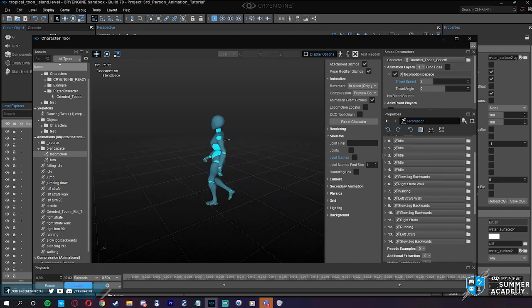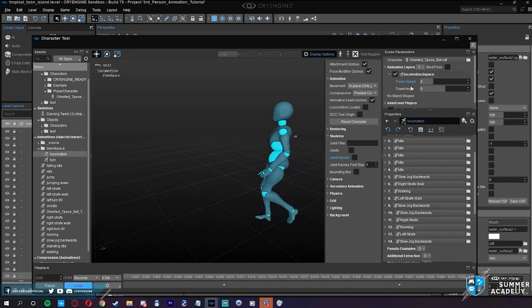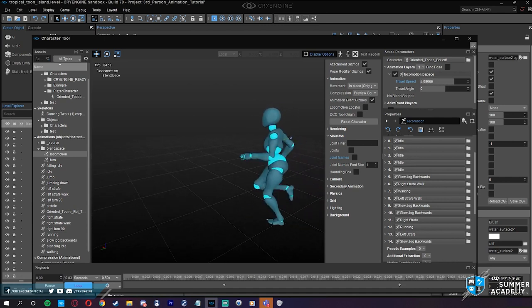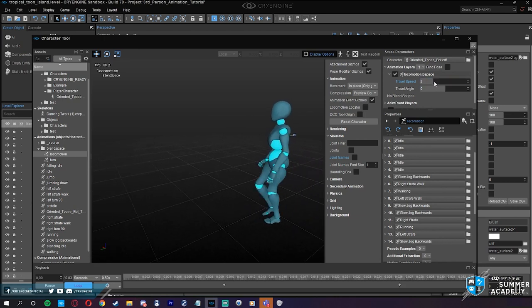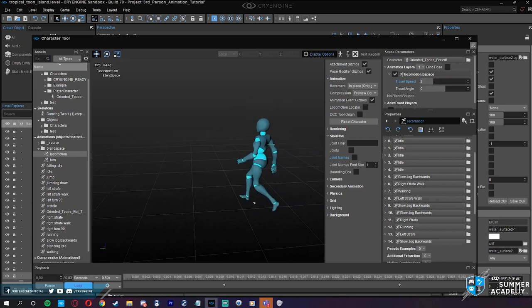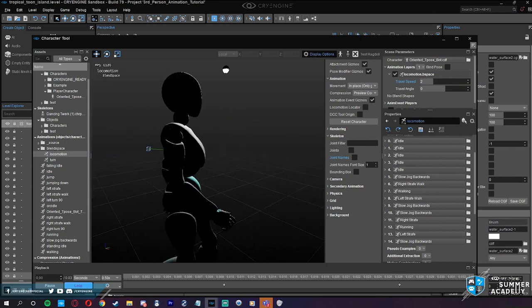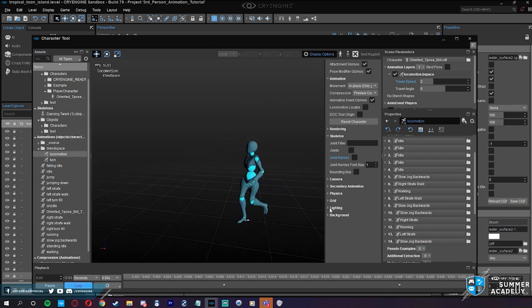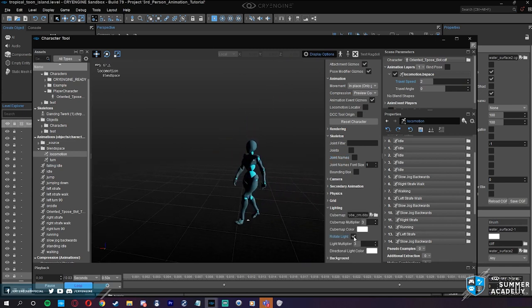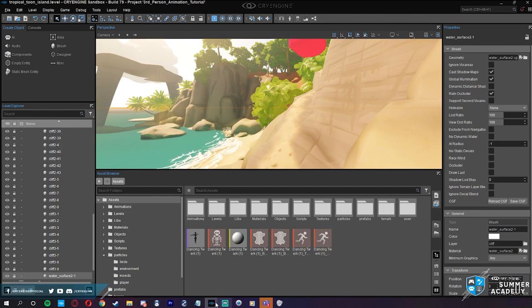Going back to the Mannequin editor: for each of these fragment IDs on the left, which are just names — think of it like a dictionary — each can have a number of different implementations. Right now we're running with a single one to make things simple. You can have variants: if you add another fragment entry, those two will be played randomly.